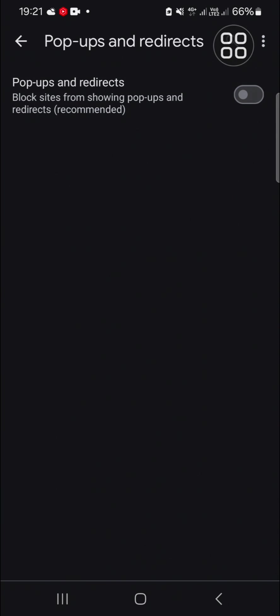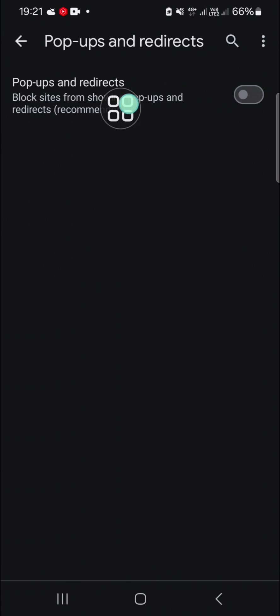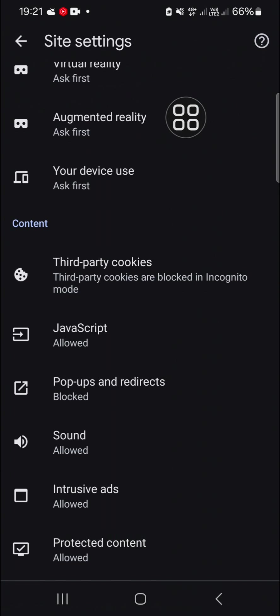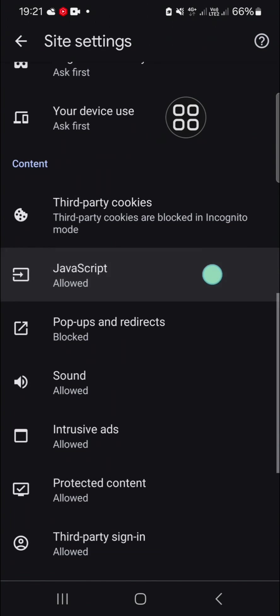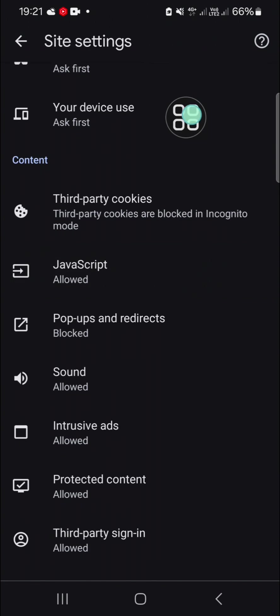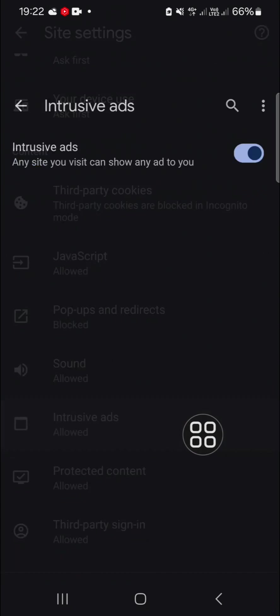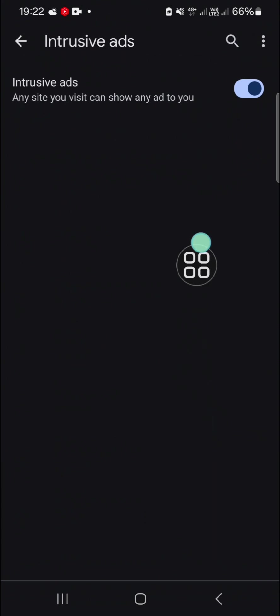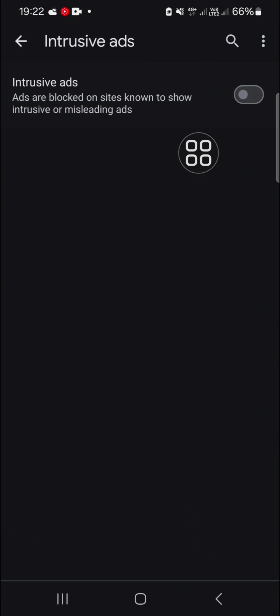You can go back to the previous settings and go to intrusive ads, and you have to turn it off as well like this.